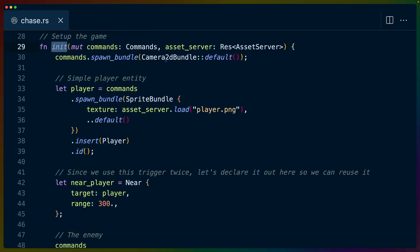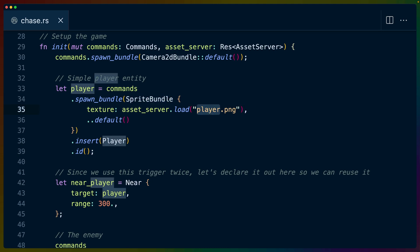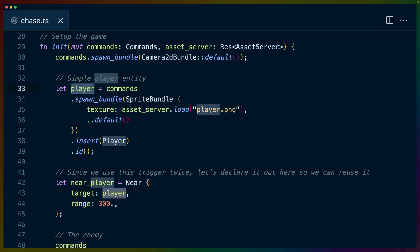So in our init system, we set up a camera 2D bundle because this is a 2D game. We also bring in the asset server, which is less important. The player is spawned in with a sprite bundle with the player.png that gives us the P, and we insert the player component on it, and we get the player ID.